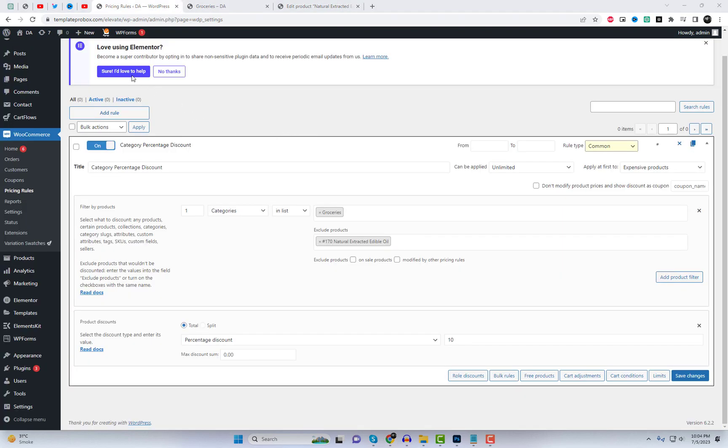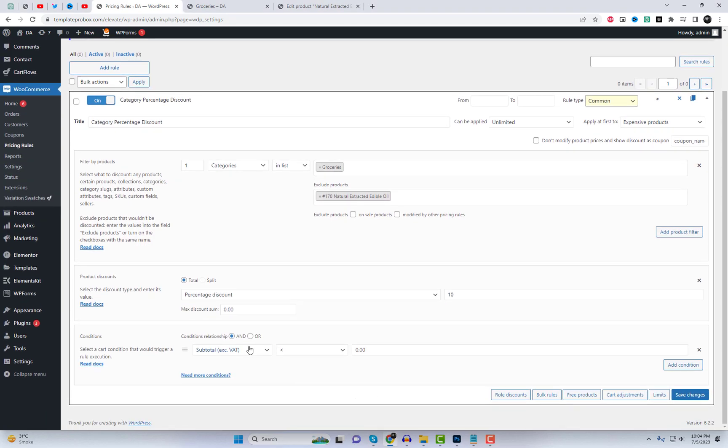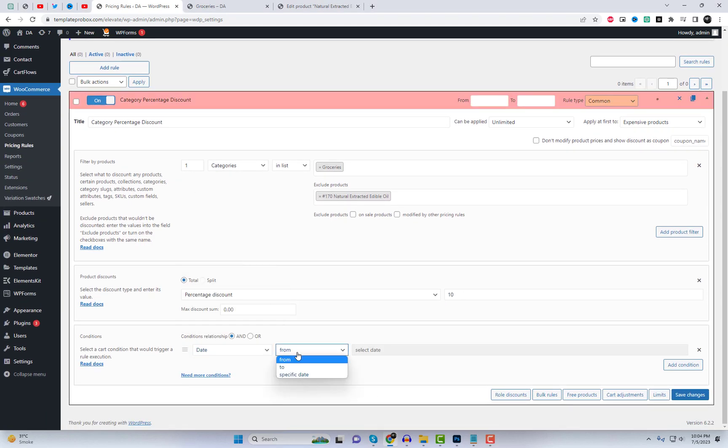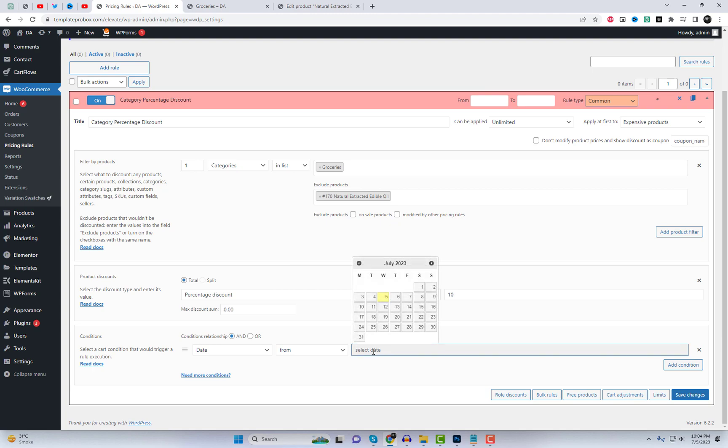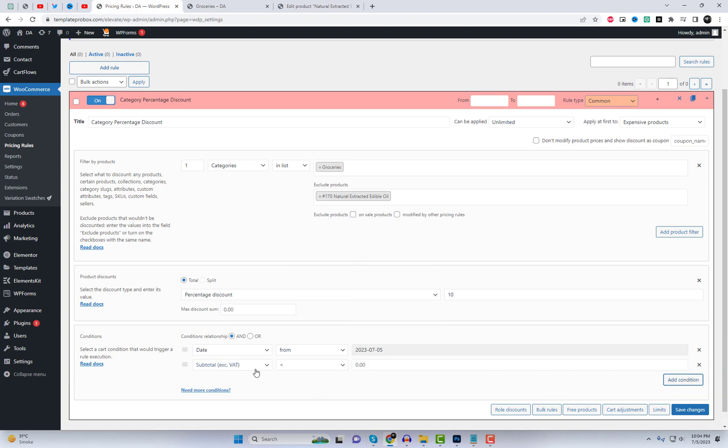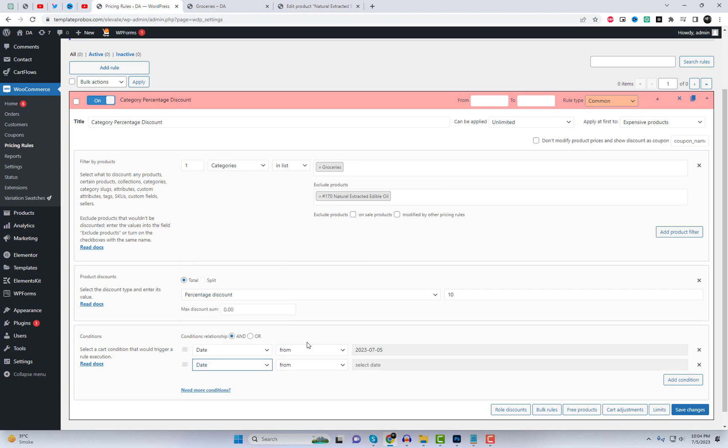You can also add additional conditions to your rule, such as setting a specific time duration for the discount. For instance, you can configure the rule to be active from today until a specific date or within a specific date range.